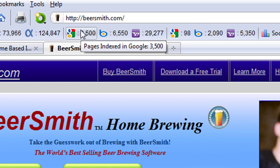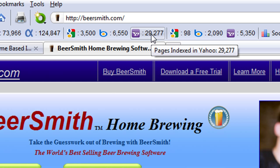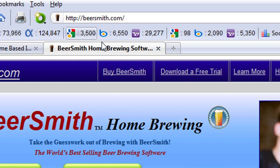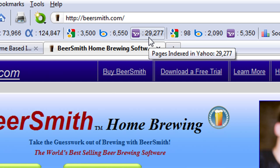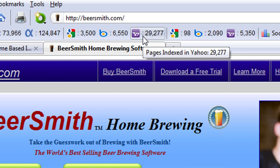The next links we're going to see on the toolbar are the number of pages indexed in Google, in Bing search engine, and in the Yahoo search engine. You can see some differences here, but in general, the more pages you have ranked, the higher your PageRank is going to be, and the more authority your site is going to have.